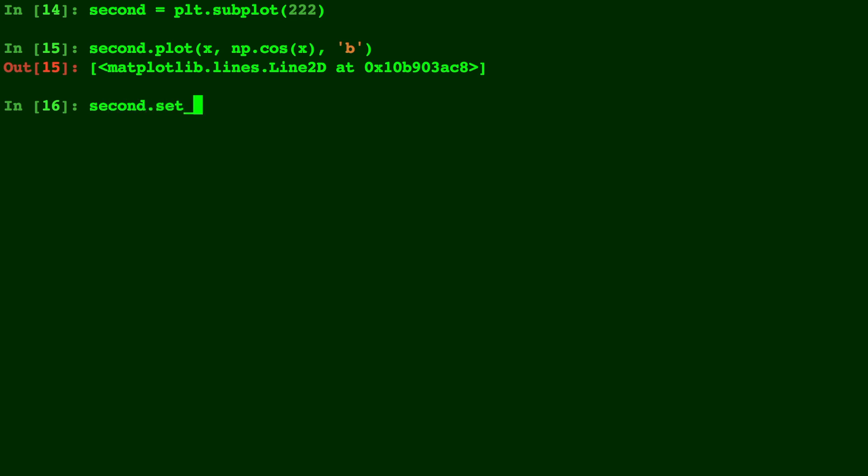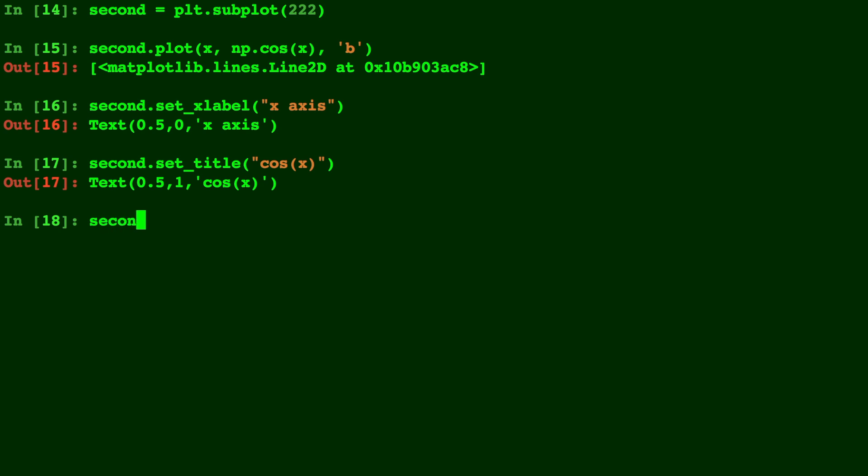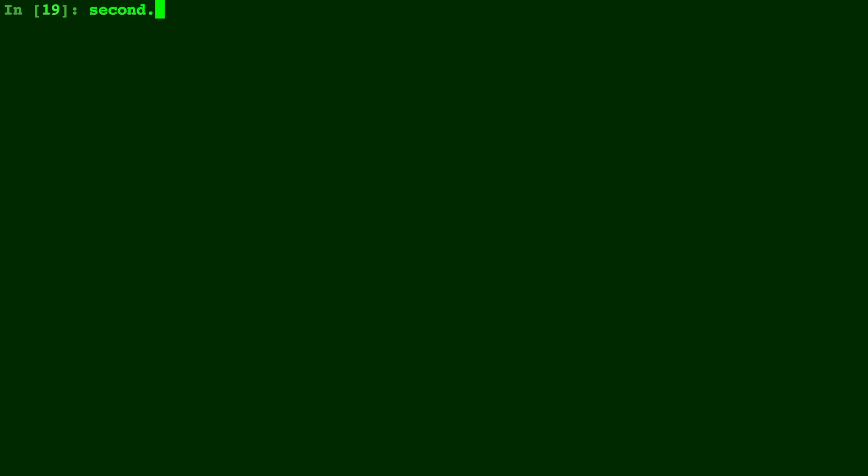And let's go ahead and make some labels for this. We'll do the x label first and let's put a title. We'll call it just cosine of x since that's what it is. And let's put the y label real quick. And again to make it more clean, let's get rid of those tick marks both on the x and y-axis.